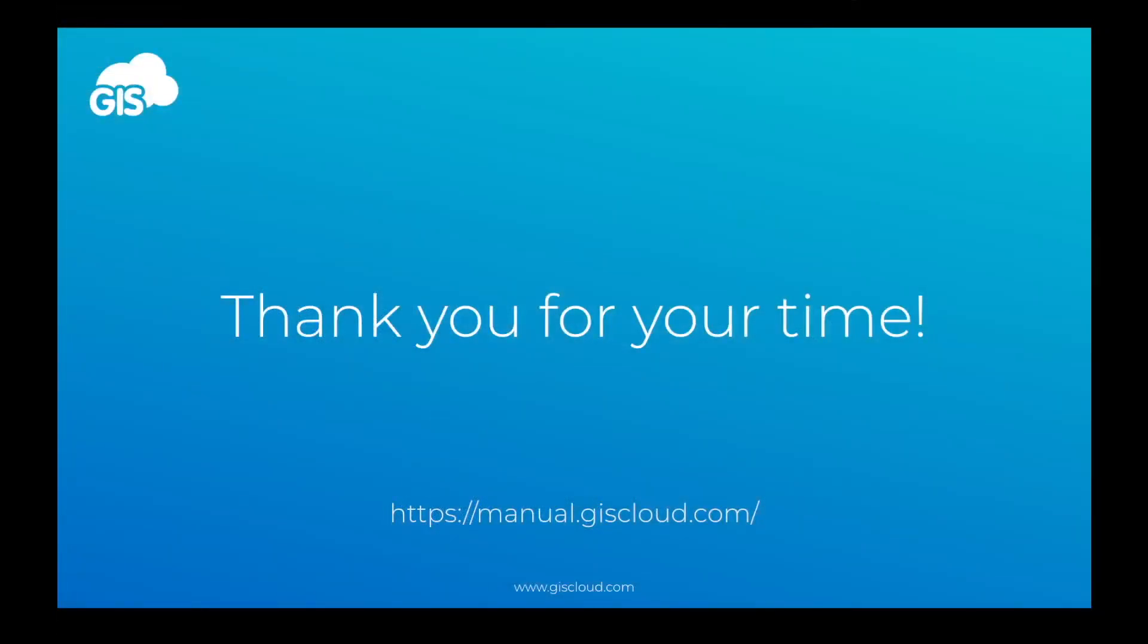For more workflows and in-depth instructions, check out our other videos or visit our user manual. Thanks for watching and happy mapping.